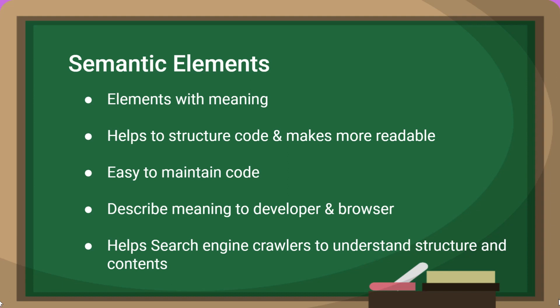So the main advantage of semantic elements is that it helps search engine crawlers to understand the structure and contents of the page.